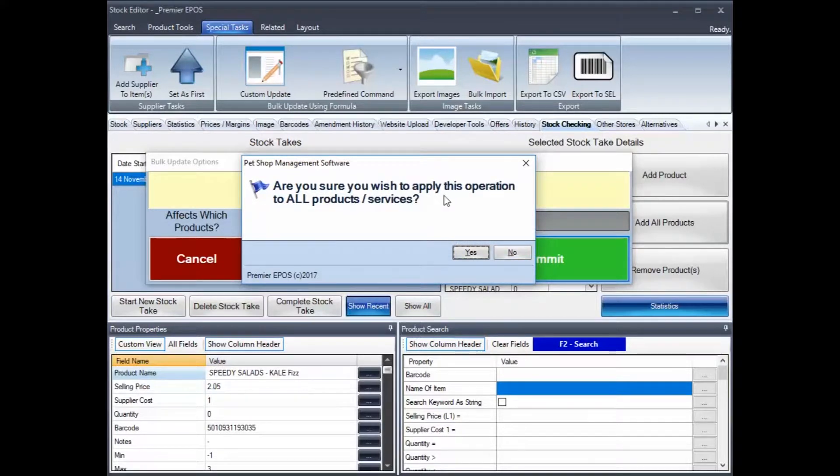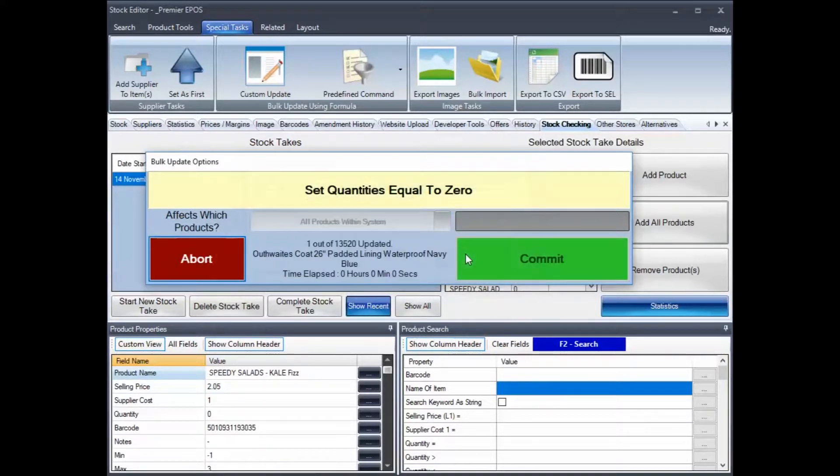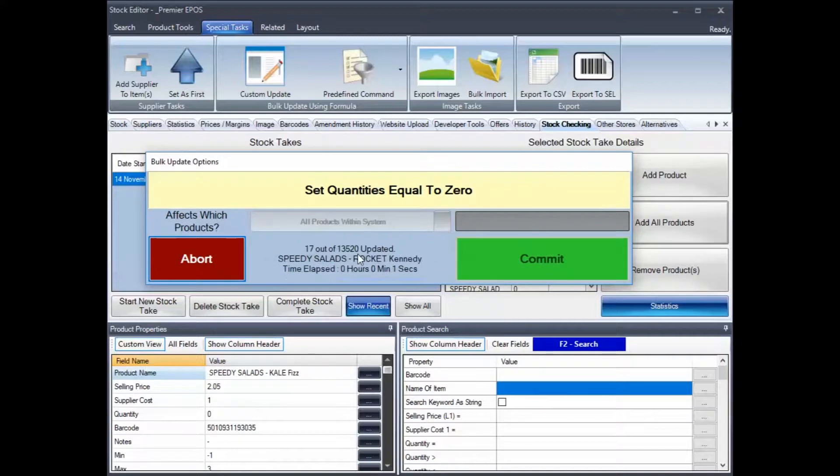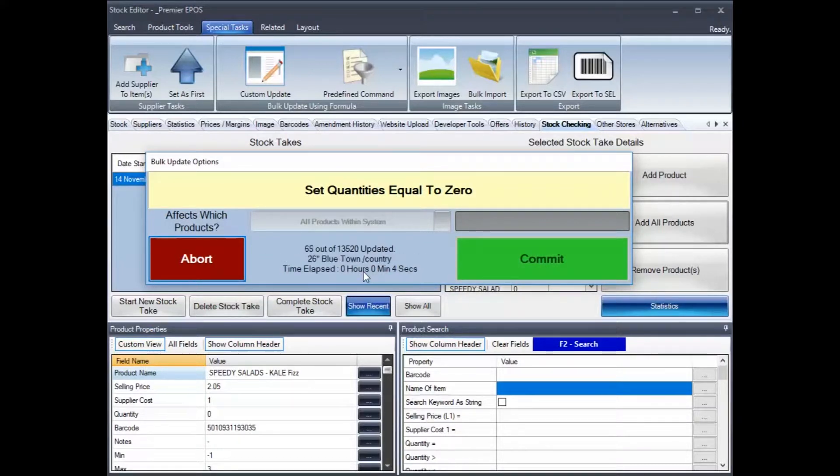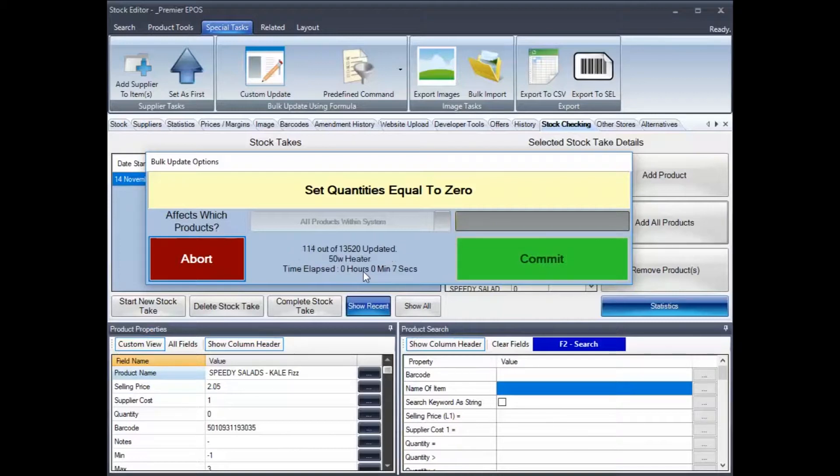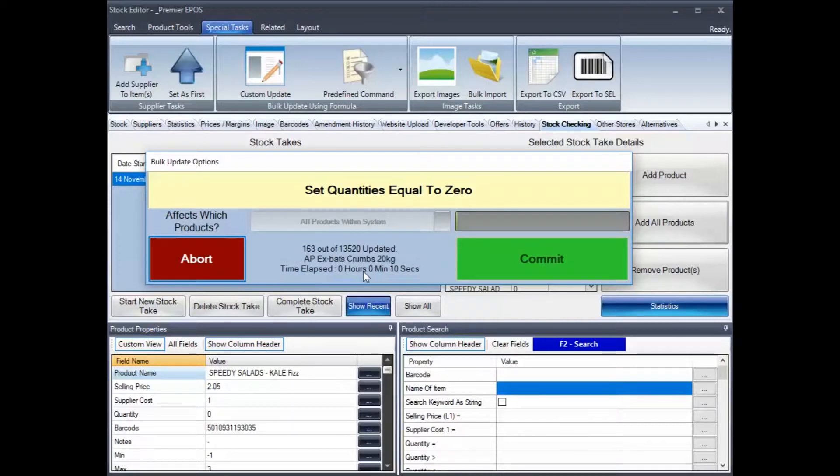So, now I can do commit. Are you sure you wish to apply this operation to all products, services? And yes. So, now, obviously, it's going to work for those. Now, that is going to take a few seconds. So, we are going to time lapse, and then I shall be right back.